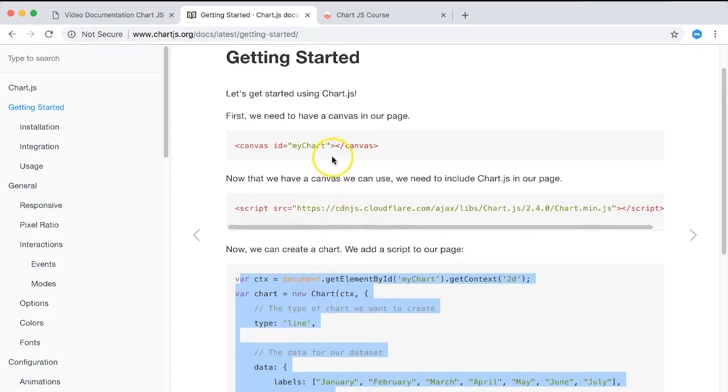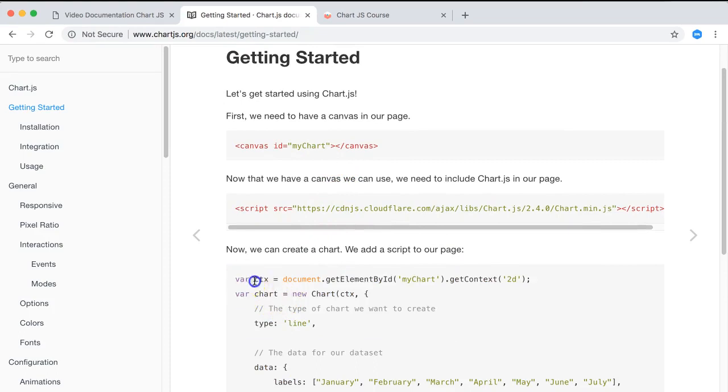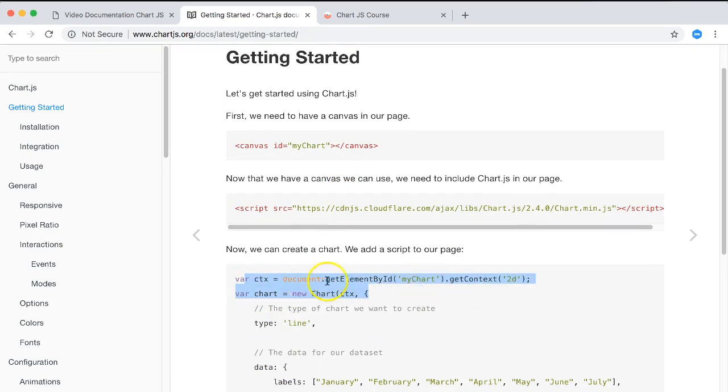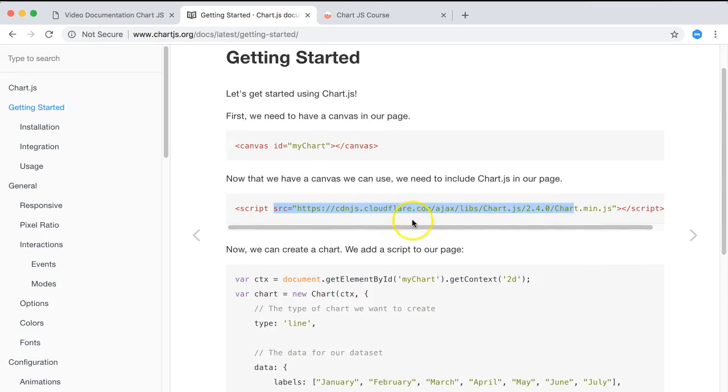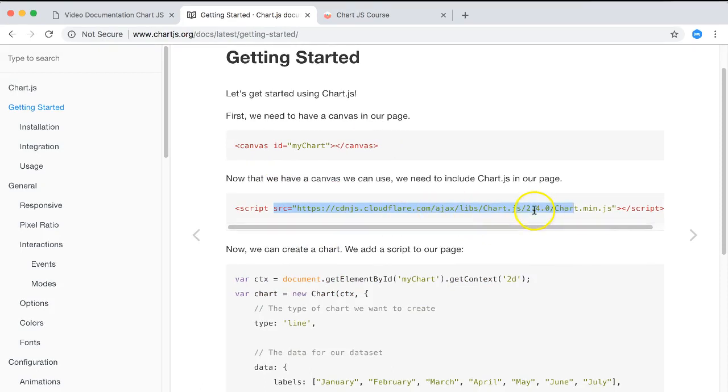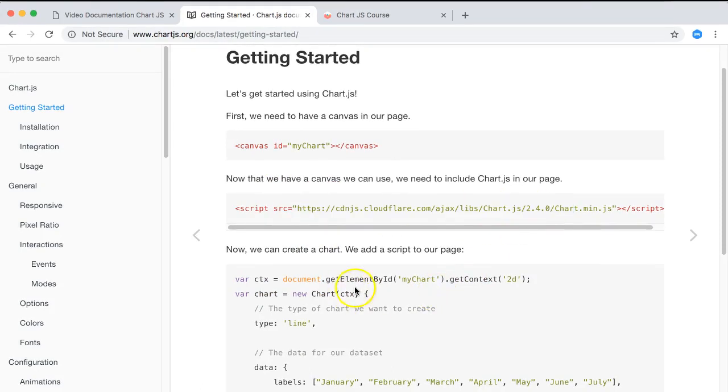In here it refers to certain values like this one, and some values in the Chart.js library. If you put this on top it will not work because some parts are missing. As you can see, it says go search the canvas ID or an element with the ID name of my chart, which is this one.